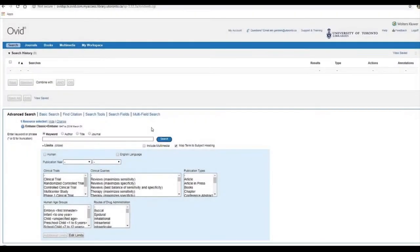Before you start, you should try and have a good idea of what some of the synonyms for your terms are, but oftentimes you'll pick up more text words as you go along with your search.